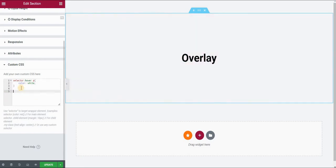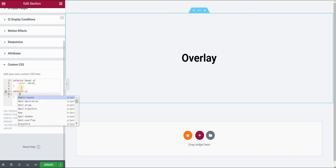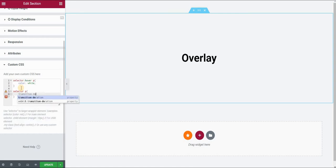And then after this, I will just put selector again, then P, and say that the transition duration would be set to, let's say, one second.